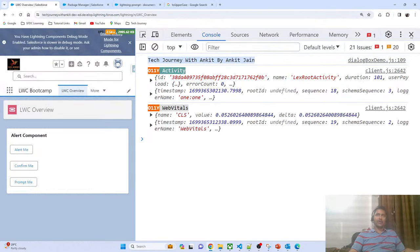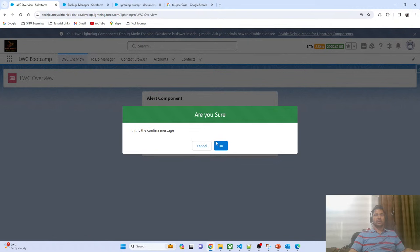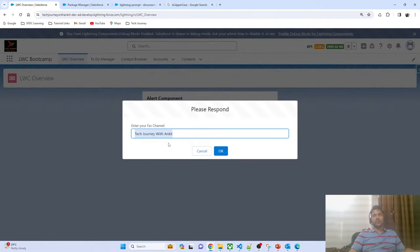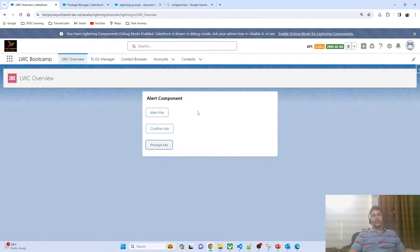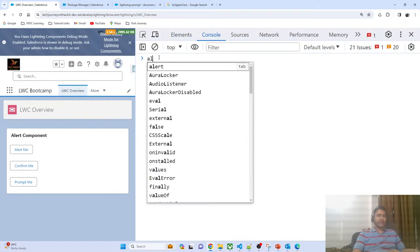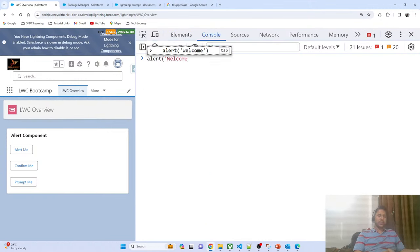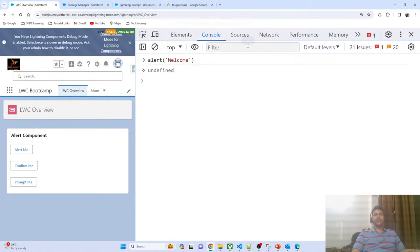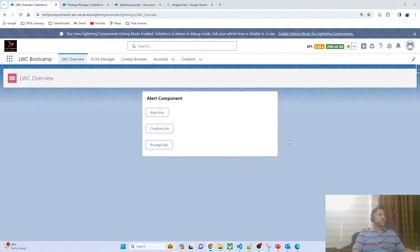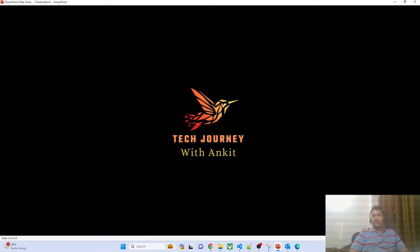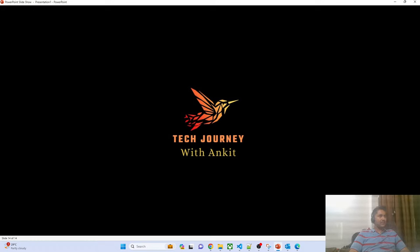After clicking the prompt button, you can see the dialog with 'Enter your favorite channel'. I update the value to 'by AnkitJain', click OK, and in the console I can see the output — whatever value the user put in the prompt box is returned. So rather than using native JavaScript alert, confirm, or prompt, always use the Salesforce-provided lightning alert, lightning confirm, and lightning prompt modals. That's all for today's session — I hope you found it helpful. Hit the like button and subscribe. Thank you, bye bye.